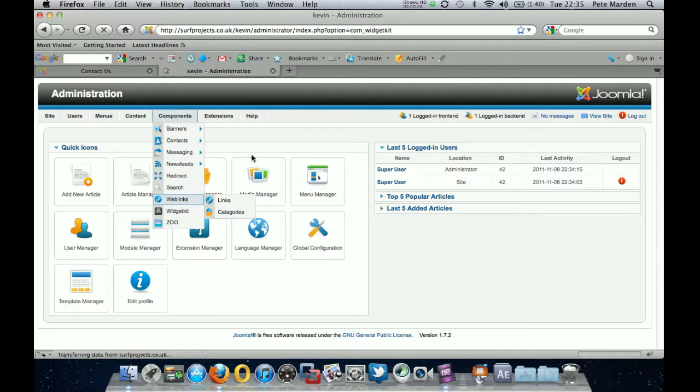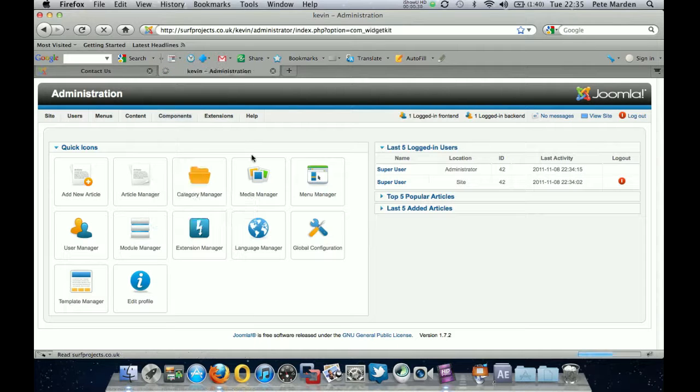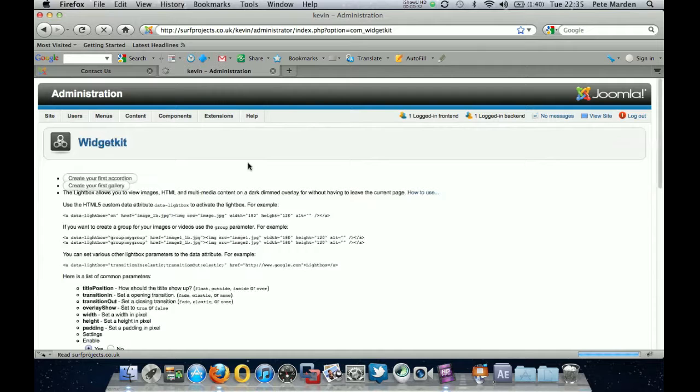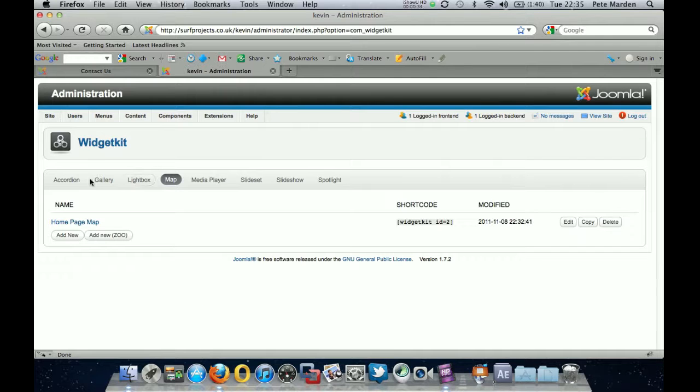Okay, and that will take you to this screen here with the various options. So you have your tabs across here, which is a different type of widget kit which you can create for your website.